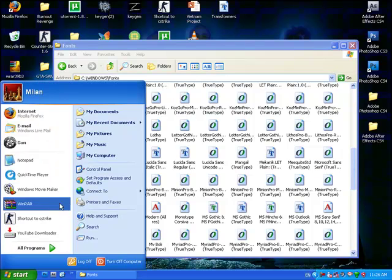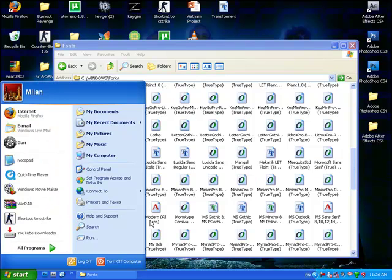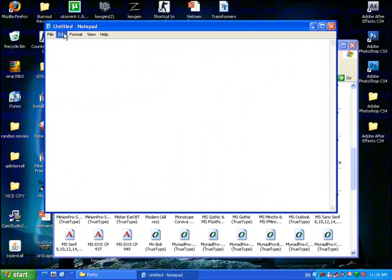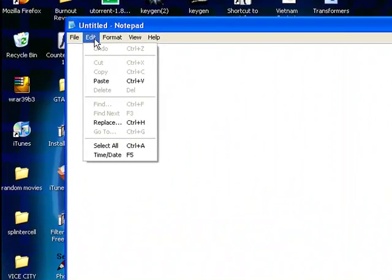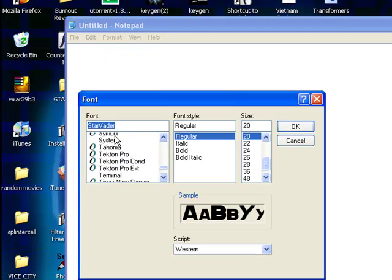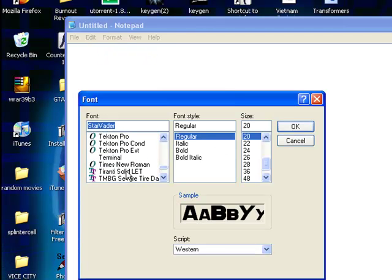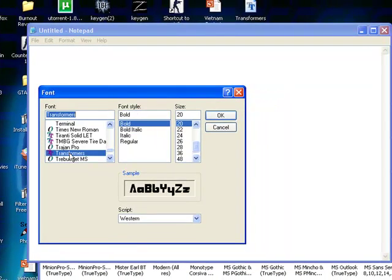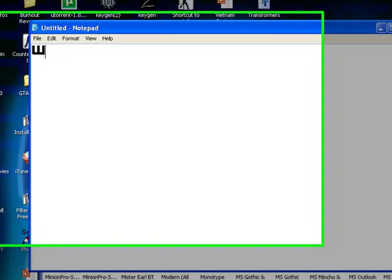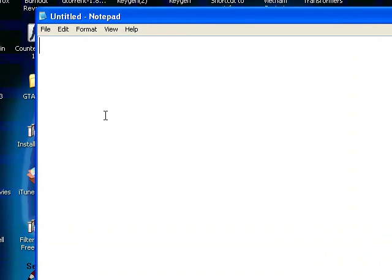So if you can see, I can go on to Notepad, then go on to Fonts, and choose the Transformers font now, and write whatever I want and it'll come out in Transformers.